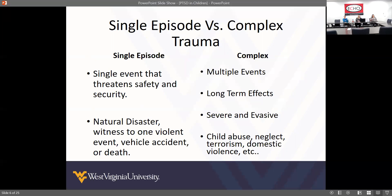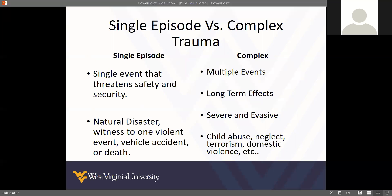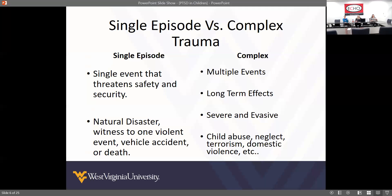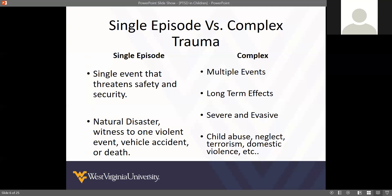With complex trauma you're looking at child abuse, neglect, terrorism, domestic violence, ongoing substance use disorder, multiple caregivers — it could be multiple traumas.